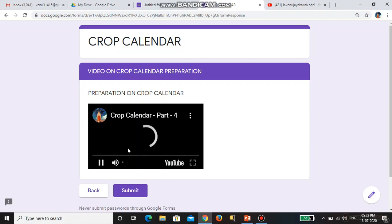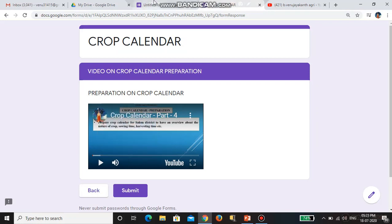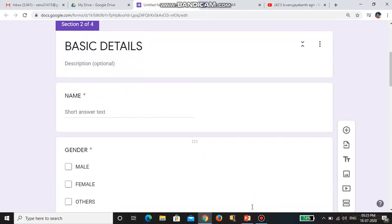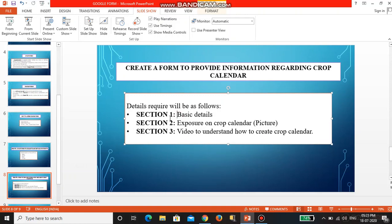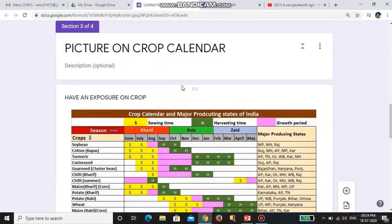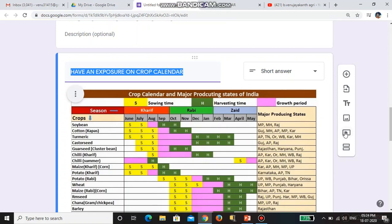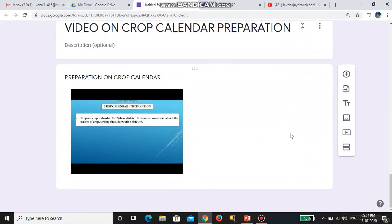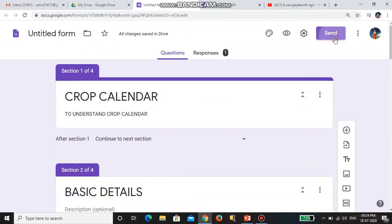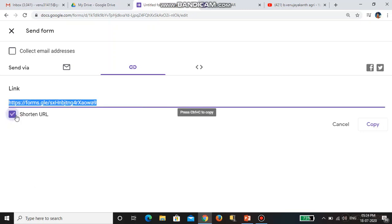This is the way of preparing the form with sections: the first section is basic details, the second section is the picture, and the third section is the video. To add a picture, you want to go here and choose this option; to add a video, you want to choose here. After preparing, you can use the send option — either you can give the email ID here, or else you can copy the link and then send it to somebody else.